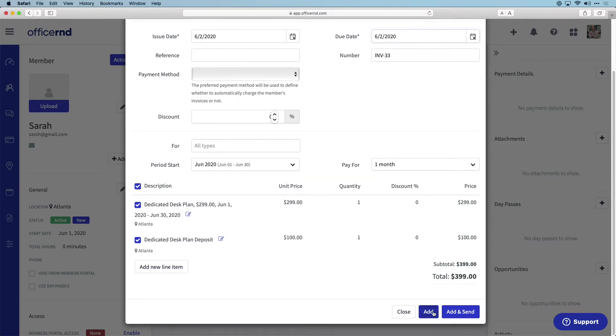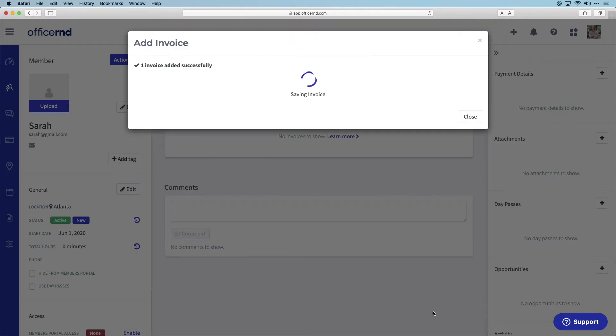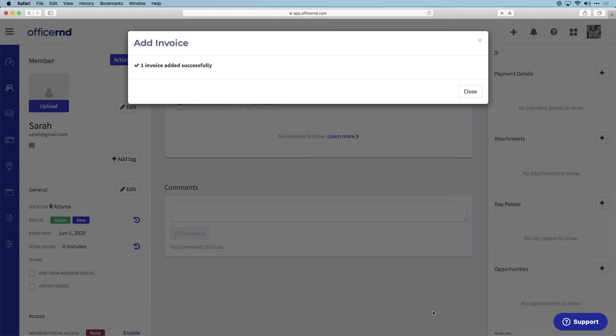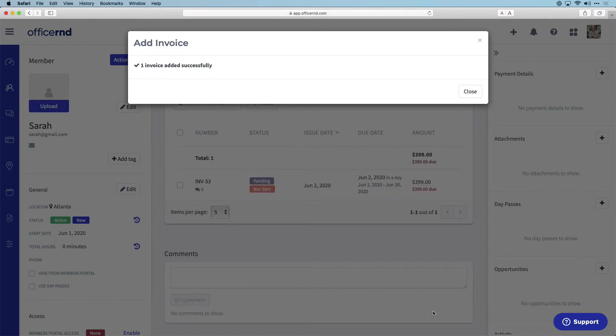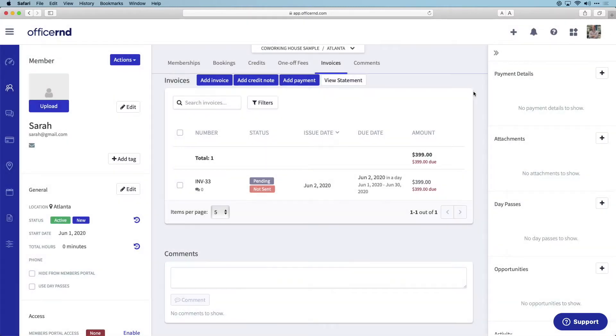When you are ready, click add to add the invoice into the customer account or click add and send to also send them a notification email. Let's just add that invoice into the customer's account.